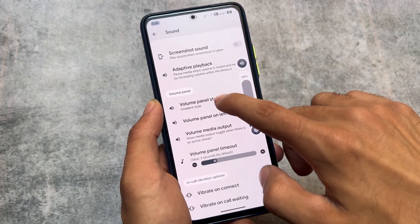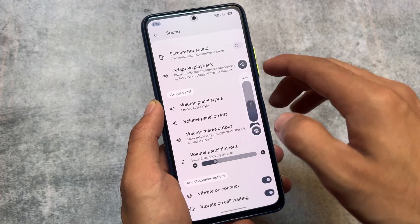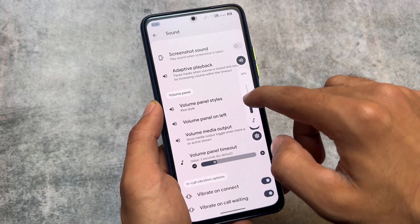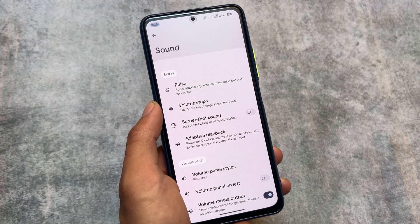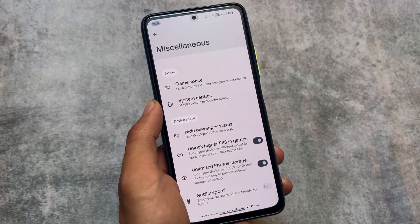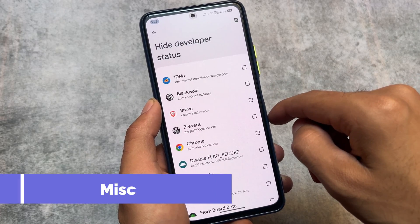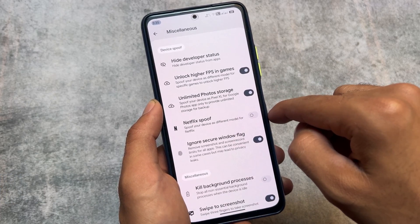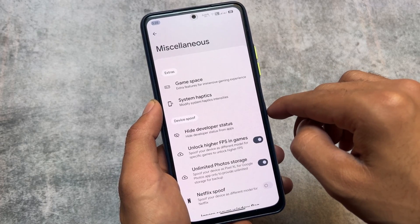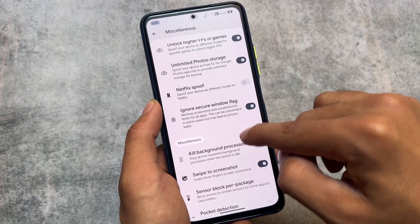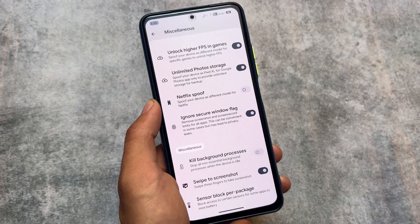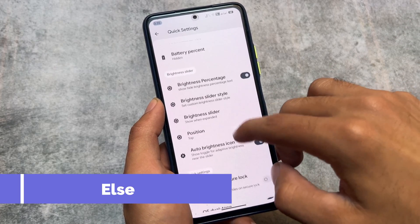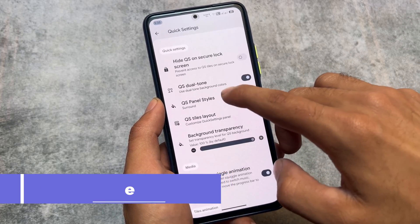In the volume panel styles, you'll notice some options available — we have gradient style, shaded layer style, RICE REALME UI style, and many more options to explore. In-call vibration options are also present. In miscellaneous, you'll see Game Space, a very useful hide developer status option, spoofing options like unlimited photo storage, Netflix spoofing, and the ignore secure window flags option is present here too.